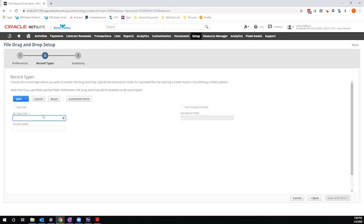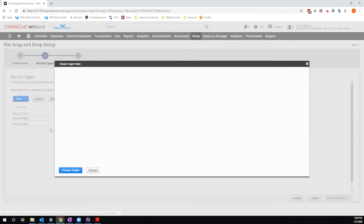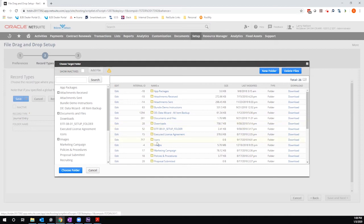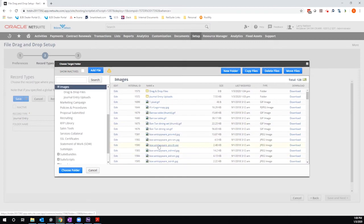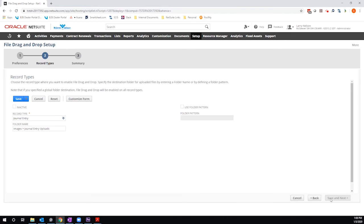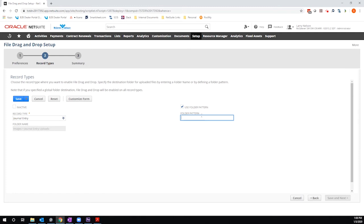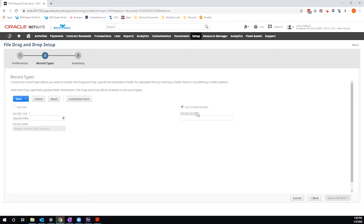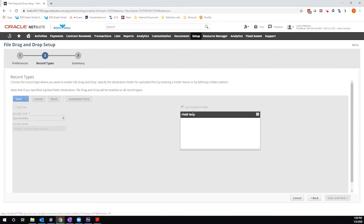So I'm going to just go ahead and put journal entry in here. I'm going to select a folder to import into. So I have one here. I'm going to choose this folder. If I am so inclined, I can define a folder pattern, meaning that I will allow the system to auto-generate a folder name based on specific criteria. And there's more information on this specific configuration in the documentation that comes as part of the bundle.